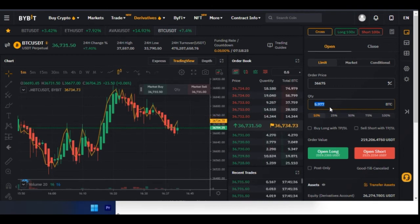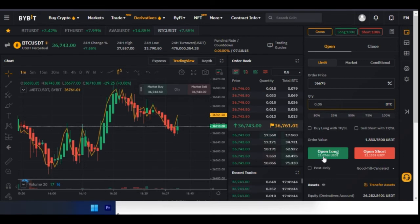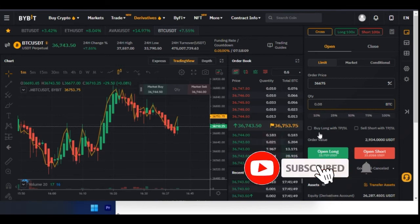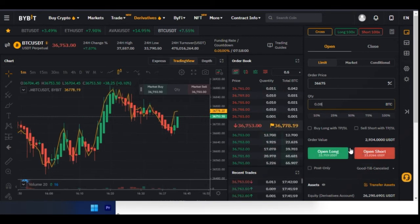You can also manually type the amount of Bitcoin you want. For example, if I type 0.05 Bitcoin, you'll see it will cost me 21 USDT to open this position. If I change it to 0.8, it will cost me 33 USDT to open the position. You always see the cost displayed next to the Open Long or Open Short button.